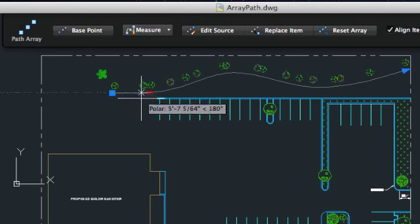As you change the parameters of the array, the objects update to reflect the new configuration.